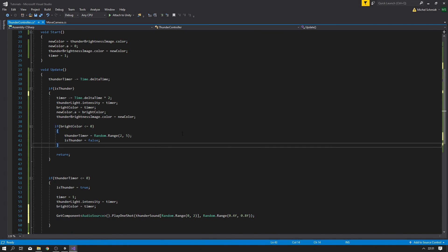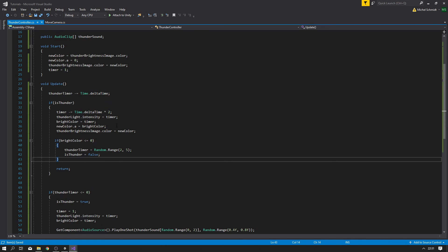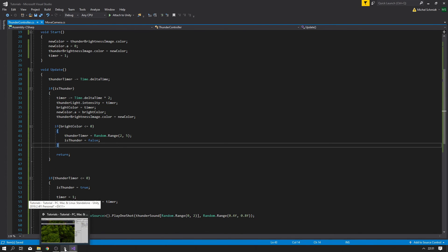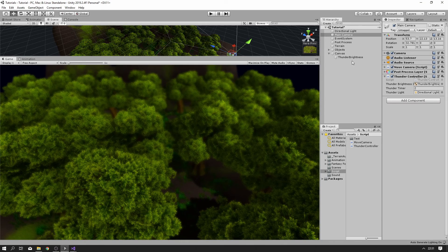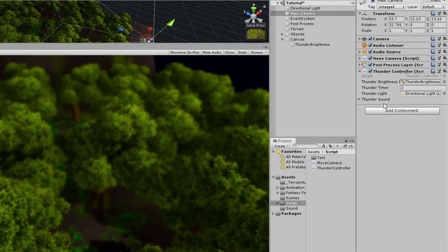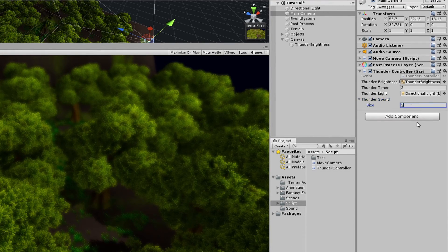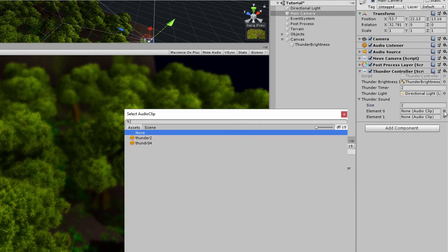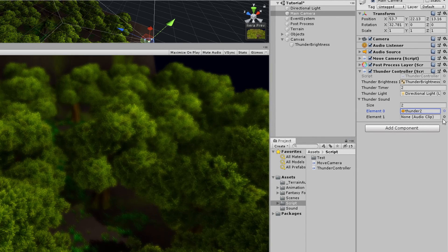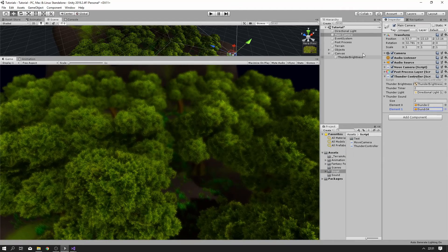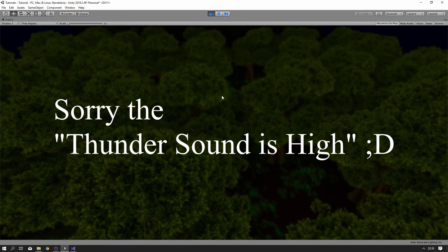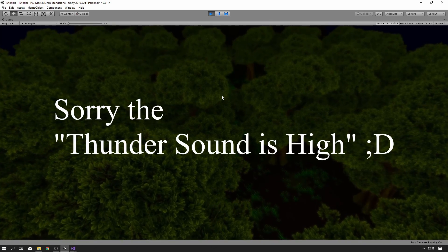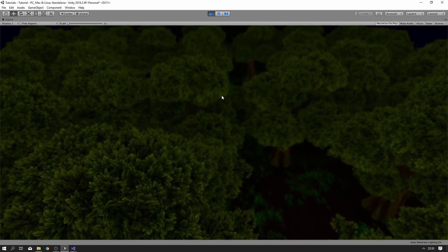Let's test the sounds. We go back to Unity, look at the script — we got Thunder Sounds, and I'll write two sounds: Thunder Two and Thunder Four. Let's test this one. Okay, everything is working. It's quite a basic tutorial.